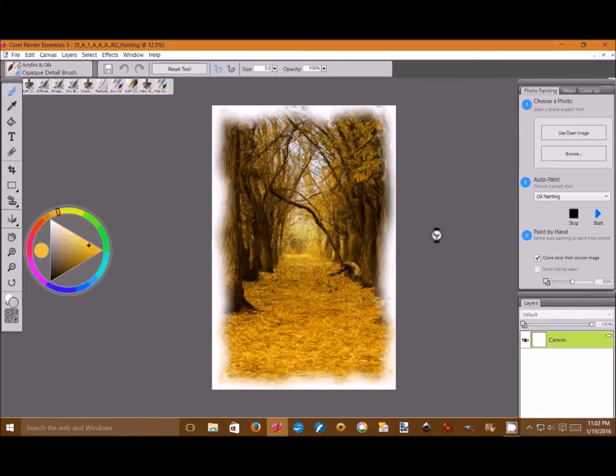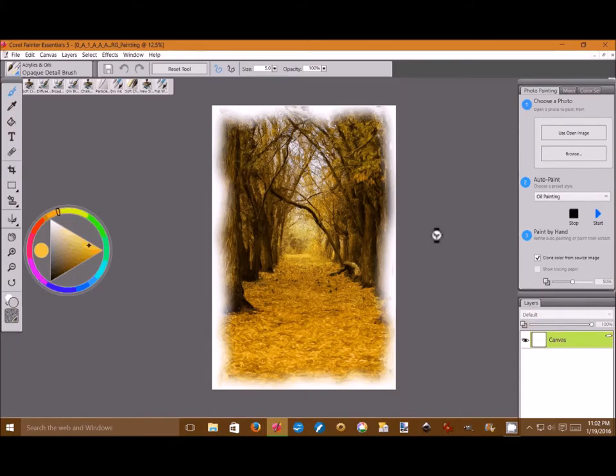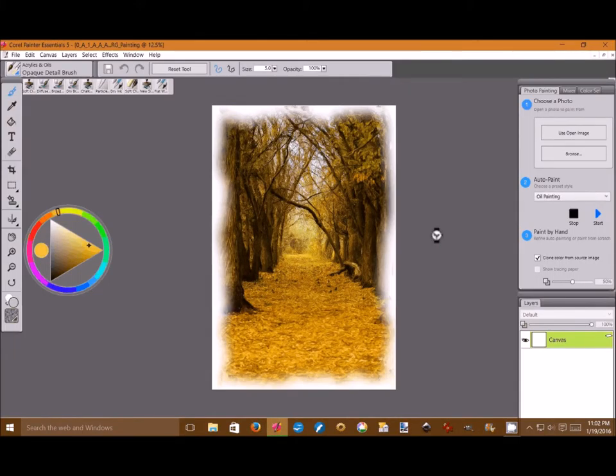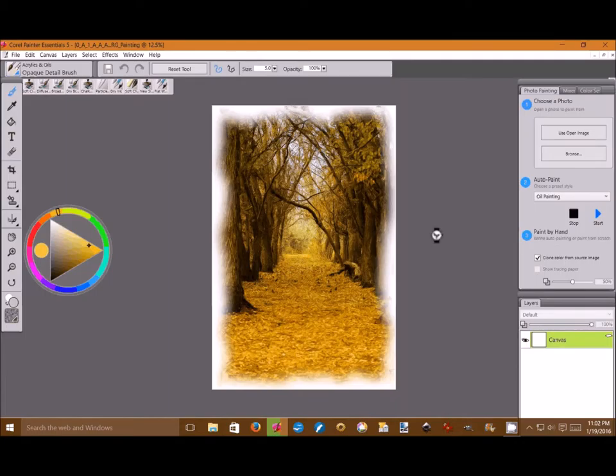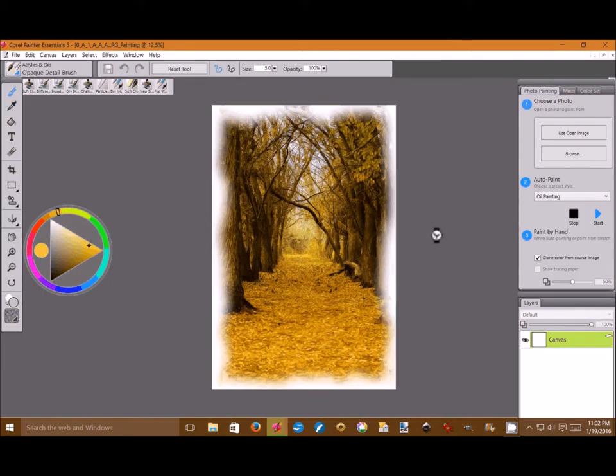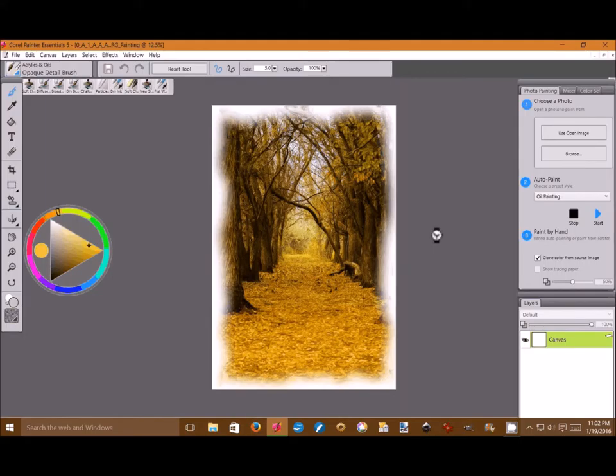Which is a disappointment because I enjoy being able to paint in Painter 11. But I can do many of the same things that I did in Painter 11 with Painter Essentials 5. Although I do enjoy using the auto paint feature quite a bit. So here's our oil painting finishing up. It continues to get smaller and smaller brushes.